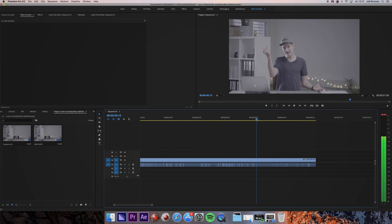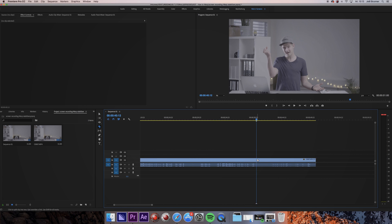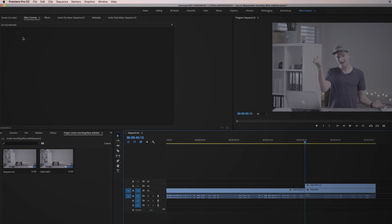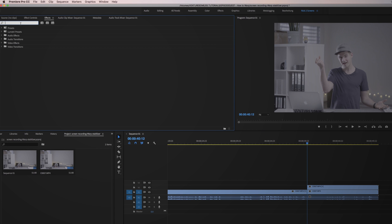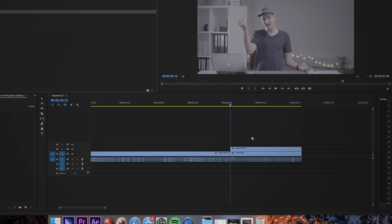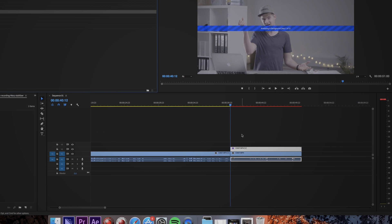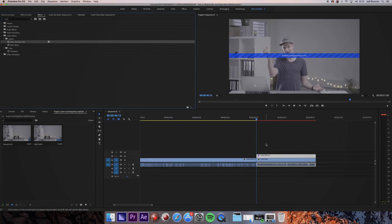Start off by finding the shaky shots in your timeline and copy them onto a new layer. Then go to Effects and search for Warp Stabilizer. Take that effect and drag and drop it onto the shots you want to stabilize. Then you need to wait a bit depending on the length of your shot.